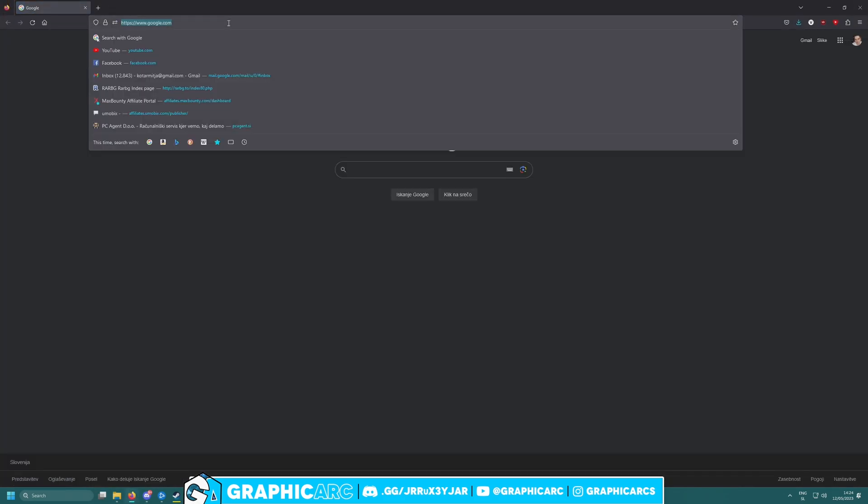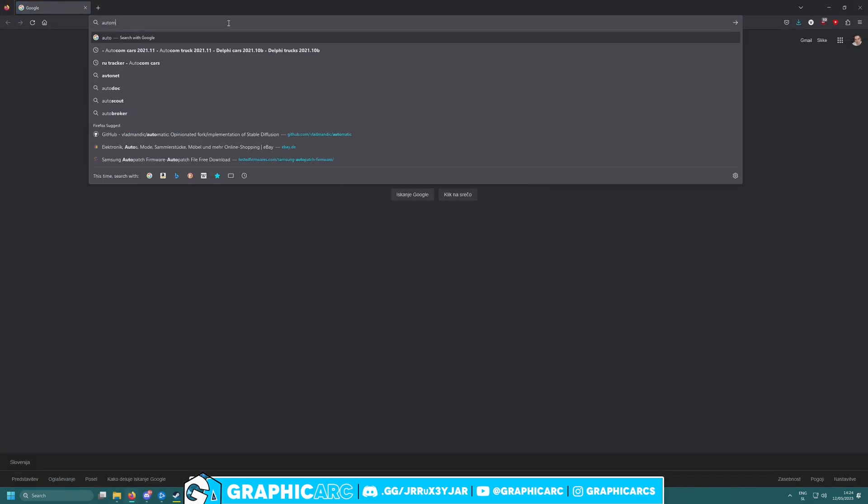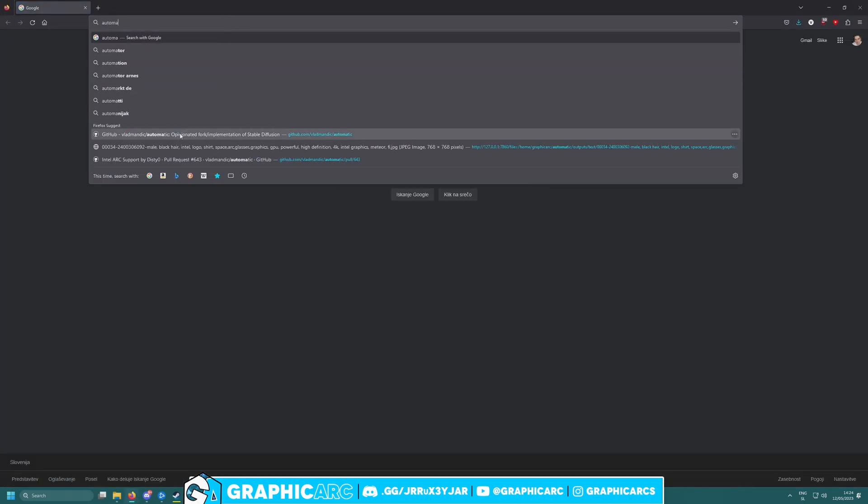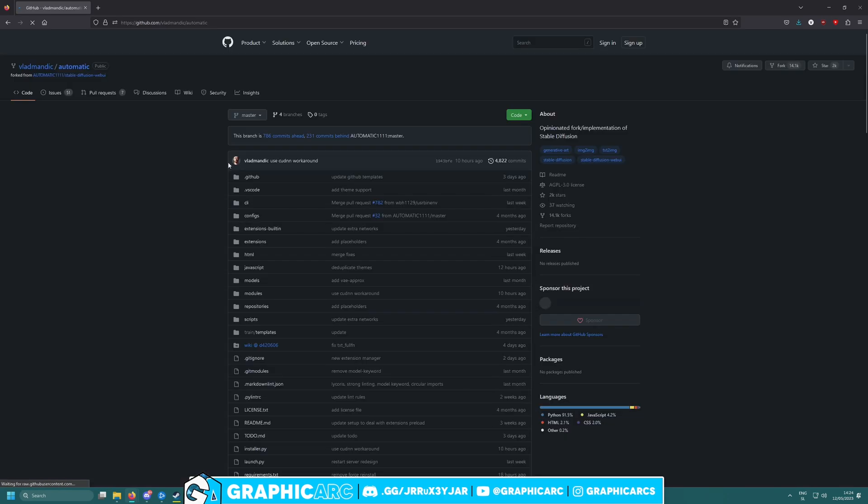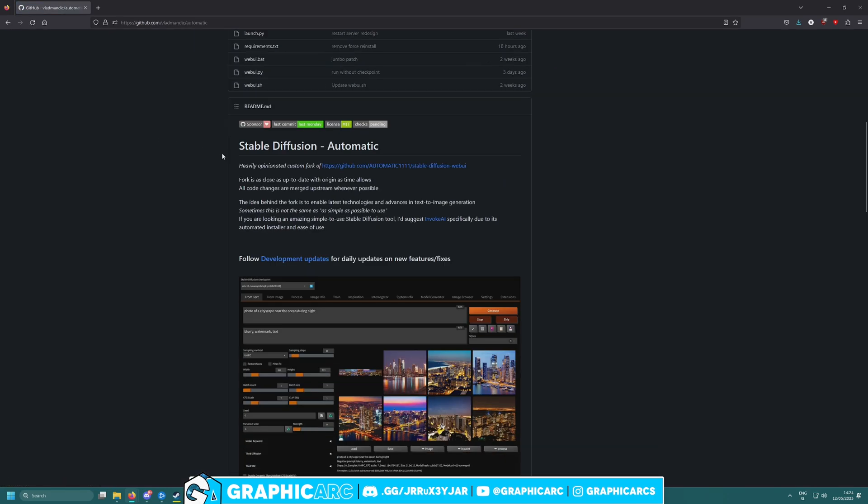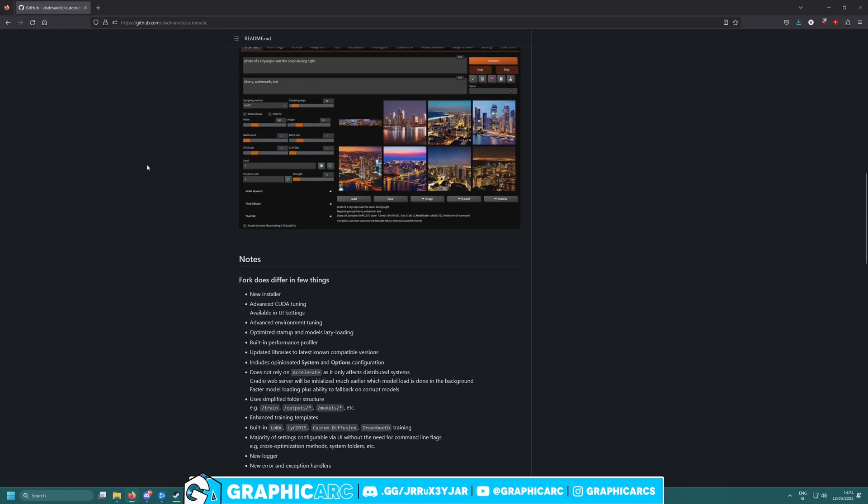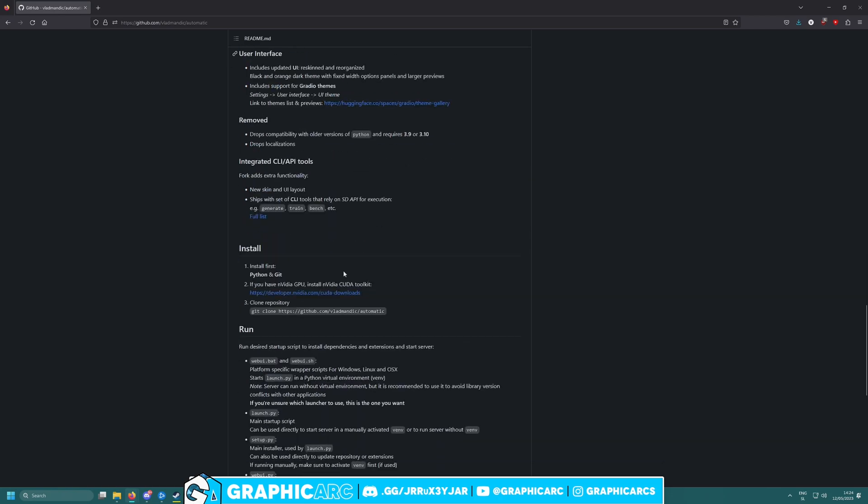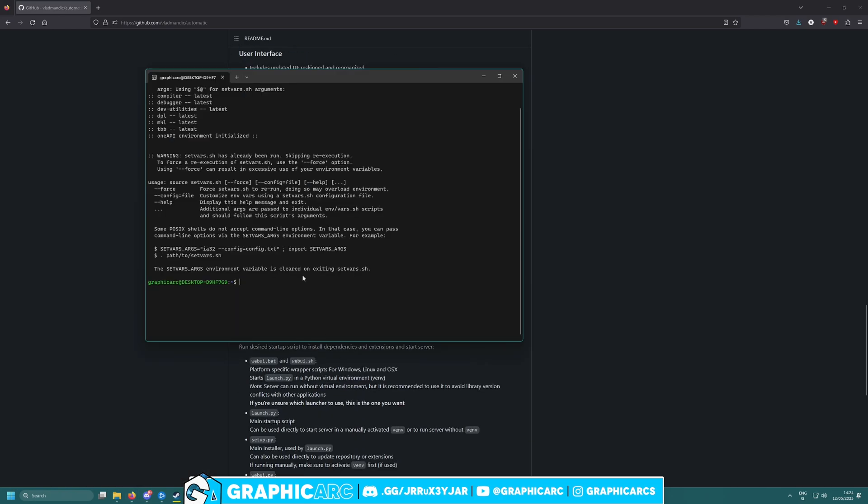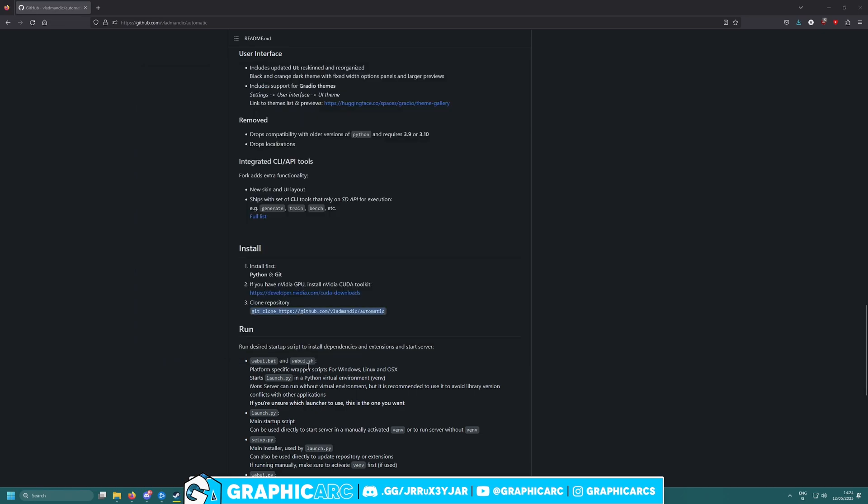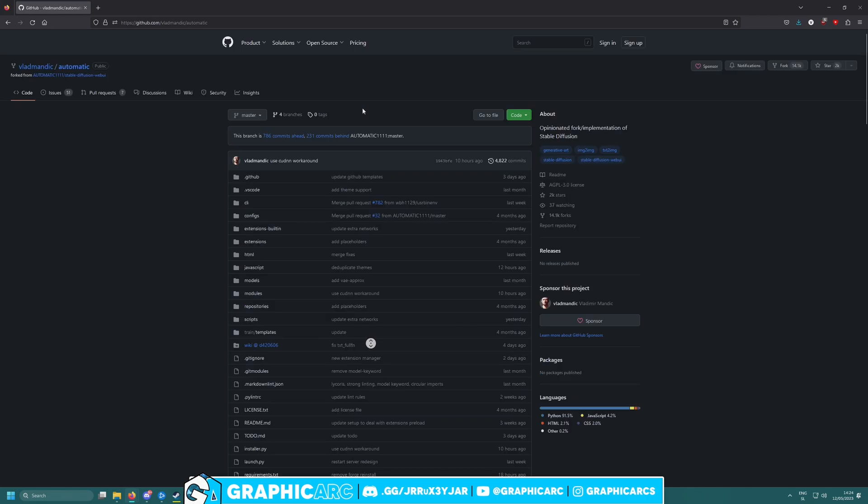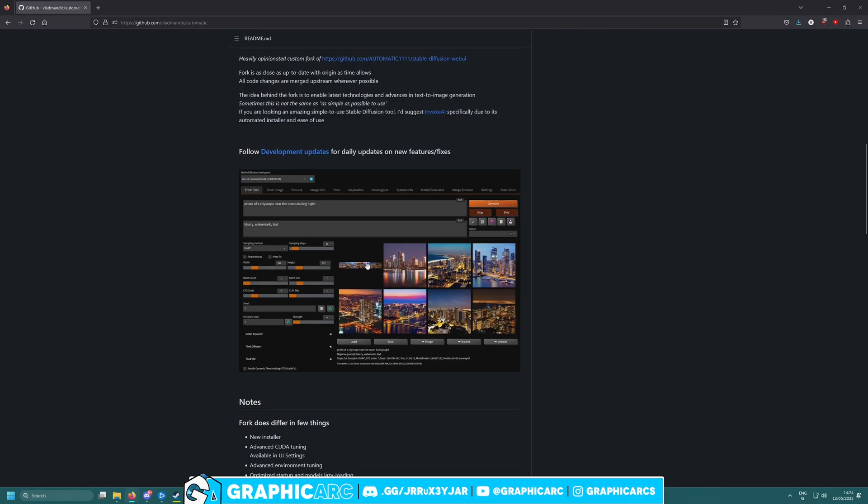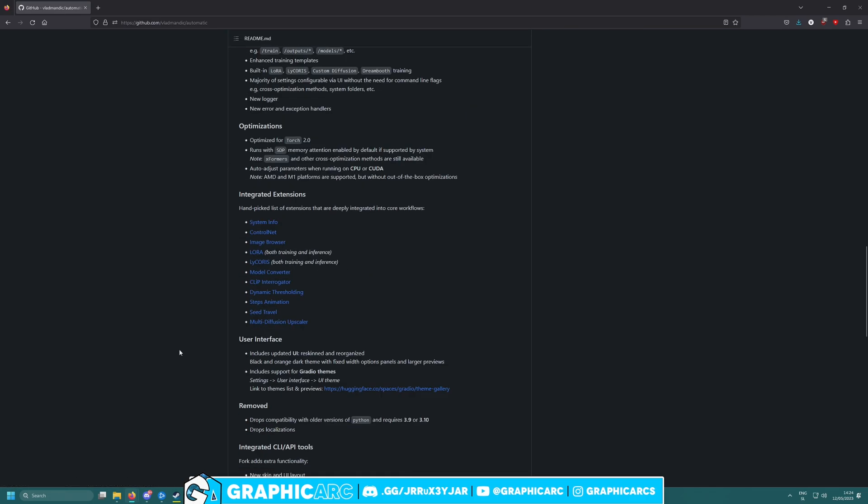Once you do this, all you gotta do is go to this location. I'll leave the link in the description. This is a stable diffusion that's working with Intel Arc A770 and other GPUs much better than the normal stable diffusion UI. All you gotta do is press this command and it will clone this whole repository to your Windows sublocation.